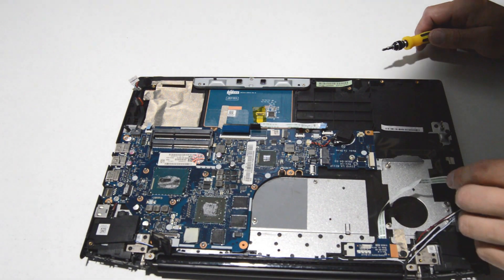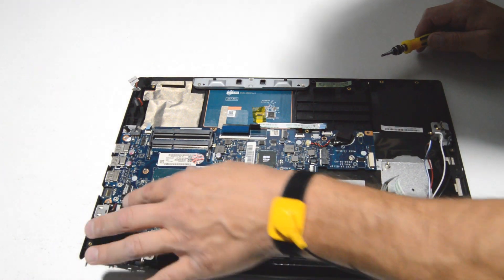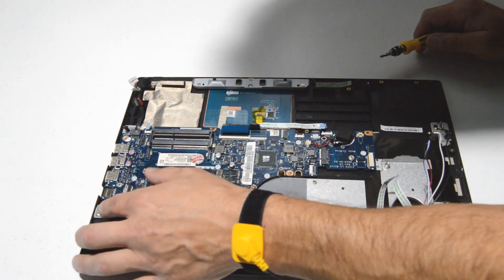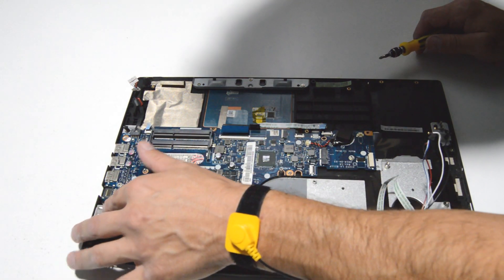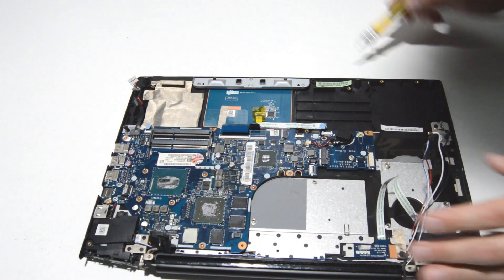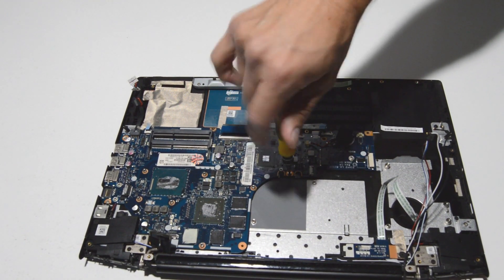So we'll do a quick check, make sure the motherboard has been disconnected from everything we can see, and then we can go ahead and remove these screws.